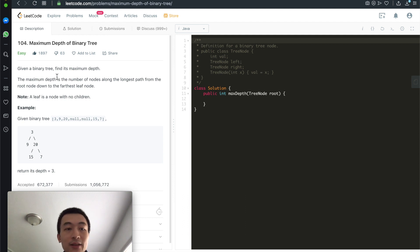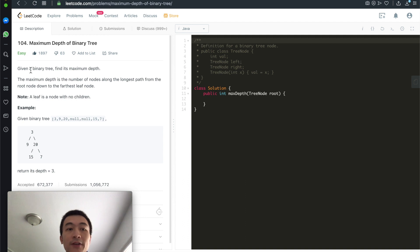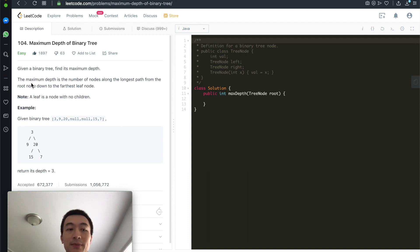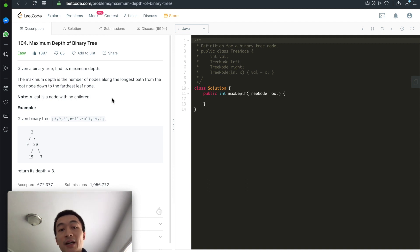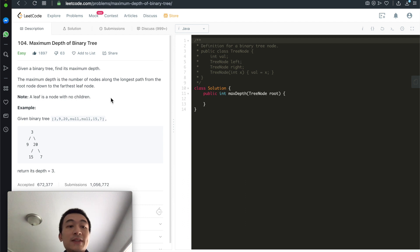Let's take a look at the problem description first. Given a binary tree, find its maximum depth. The maximum depth is the number of nodes along the longest path from the root node down to the farthest leaf node. A leaf is a node without children.